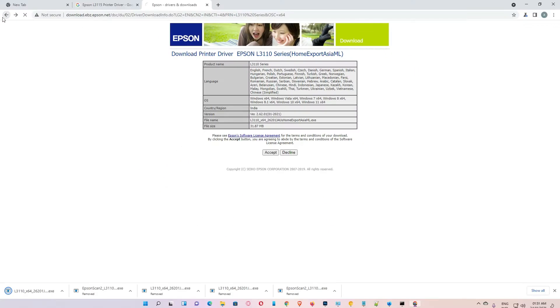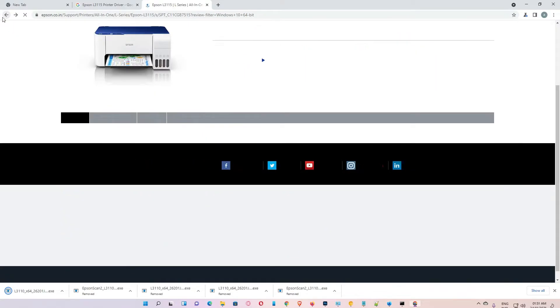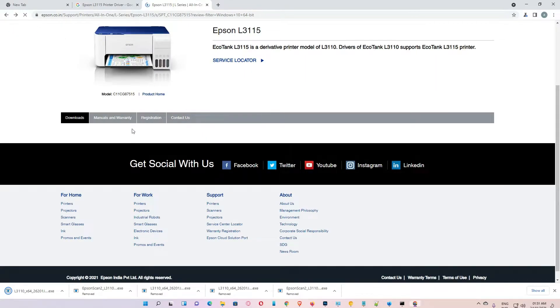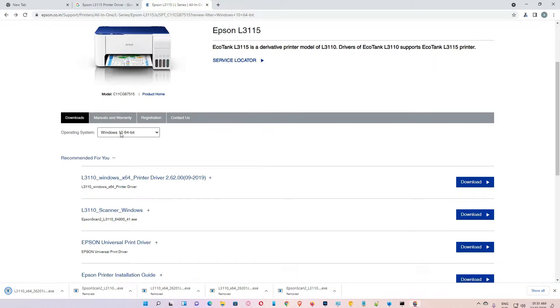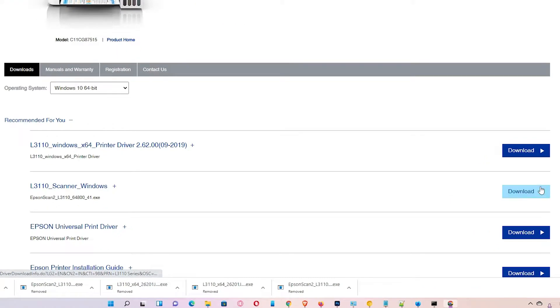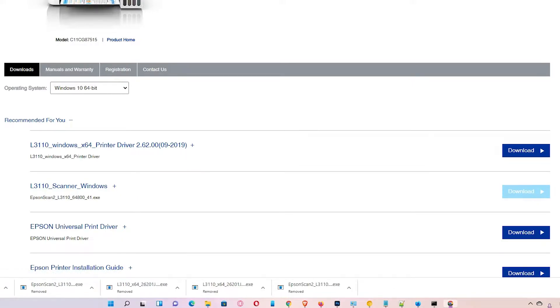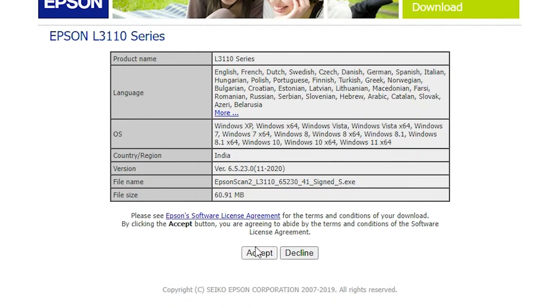And also download scanner. Once again, just go to the Windows 10 64-bit. Here is the scanner and click on the download by opening new tab. Accept it.